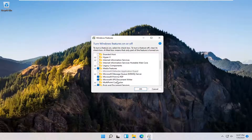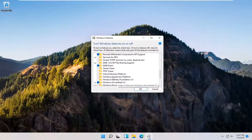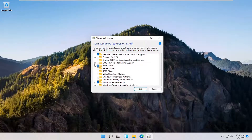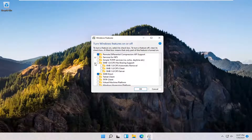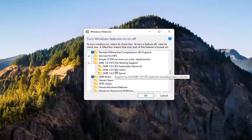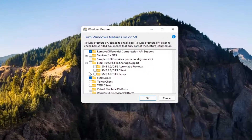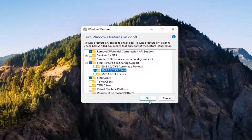You want to expand the SMB section — so SMB 1.0 — go ahead and expand that. You want to checkmark inside where it says SMB 1.0/CIFS Client. Checkmark inside of there and then select OK.